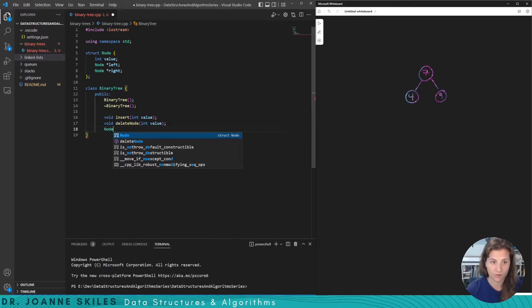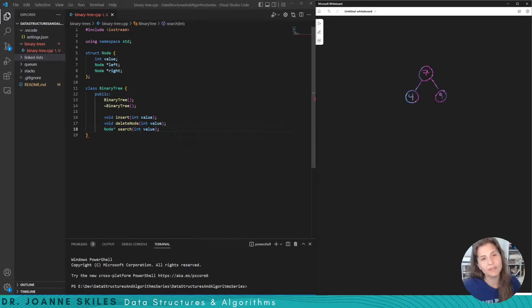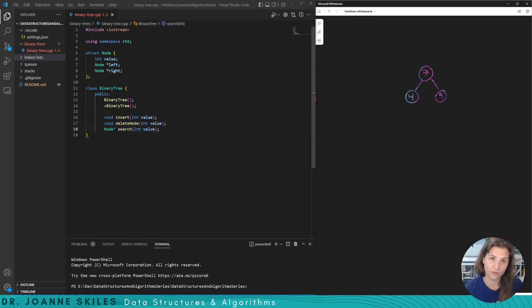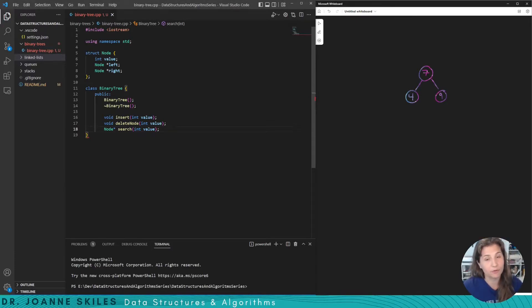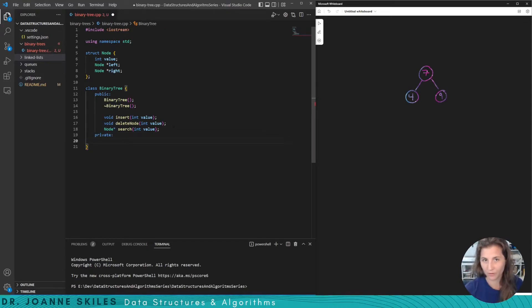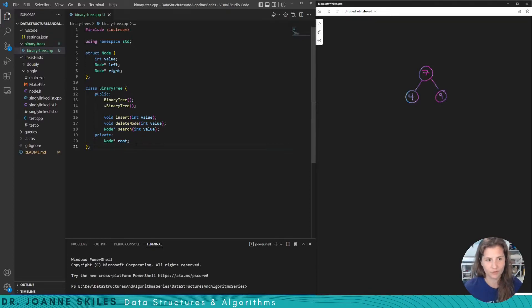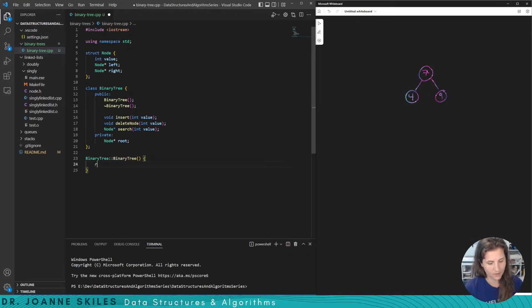We're going to have a lot of private functions because inserting, deleting, and searching will be done recursively. For right now, the one private attribute we need is the root of our binary tree — the rest will be added as we go along. Let's first start with our constructor. When we construct a new object of a binary tree we have to set the root equal to null — so in BinaryTree's constructor, root equals null.